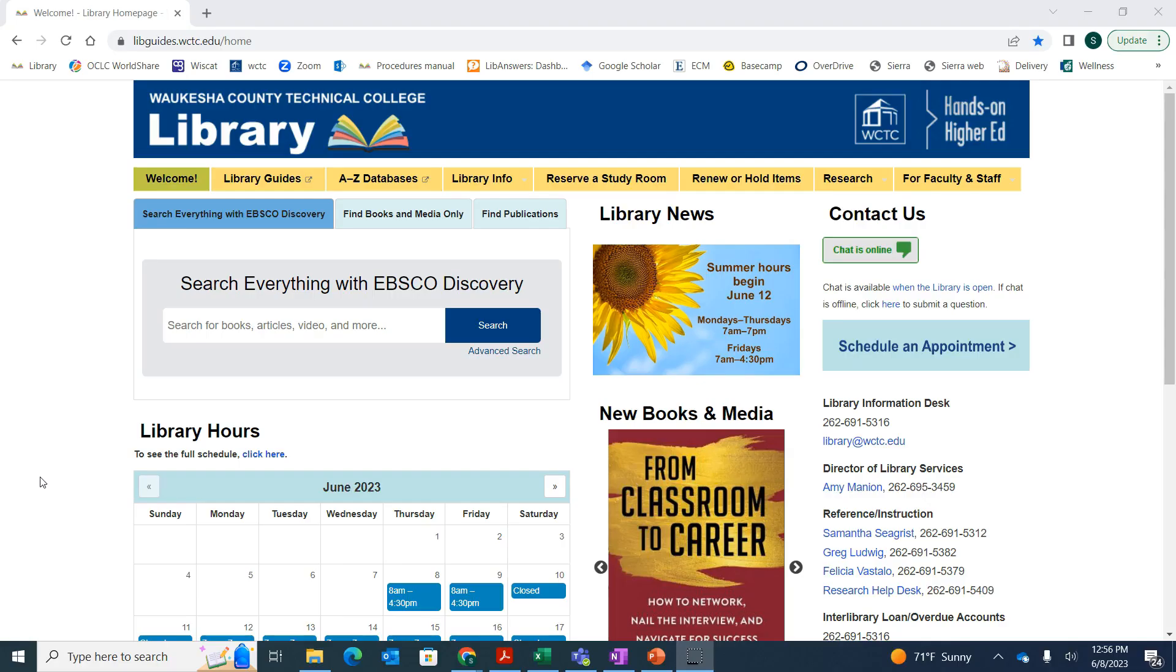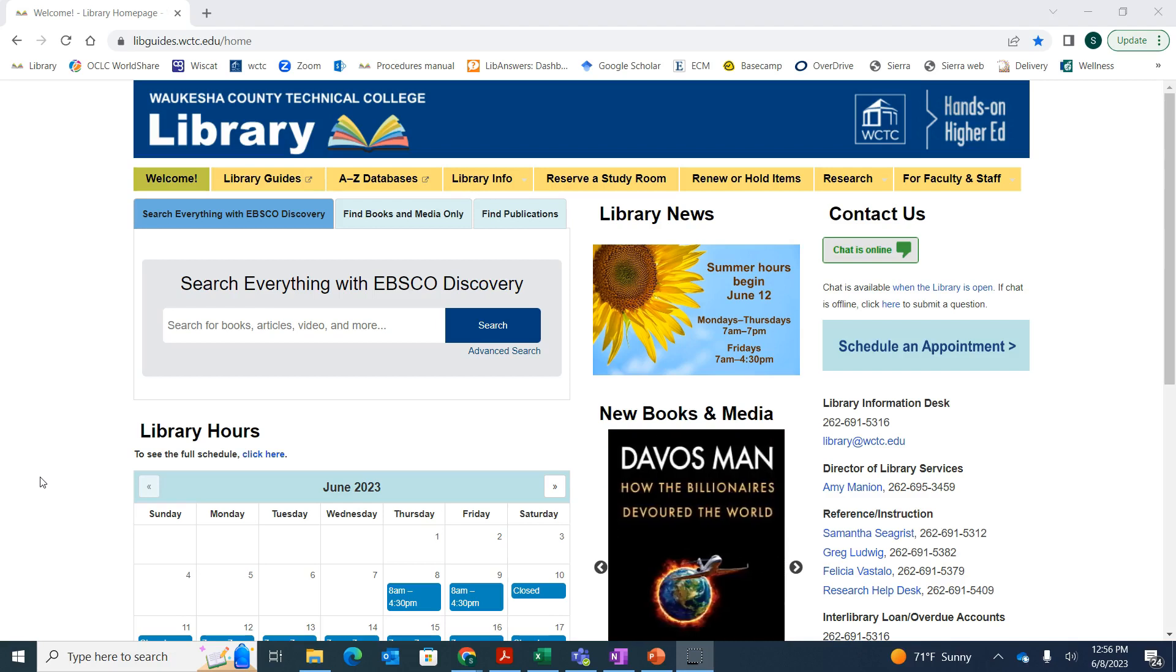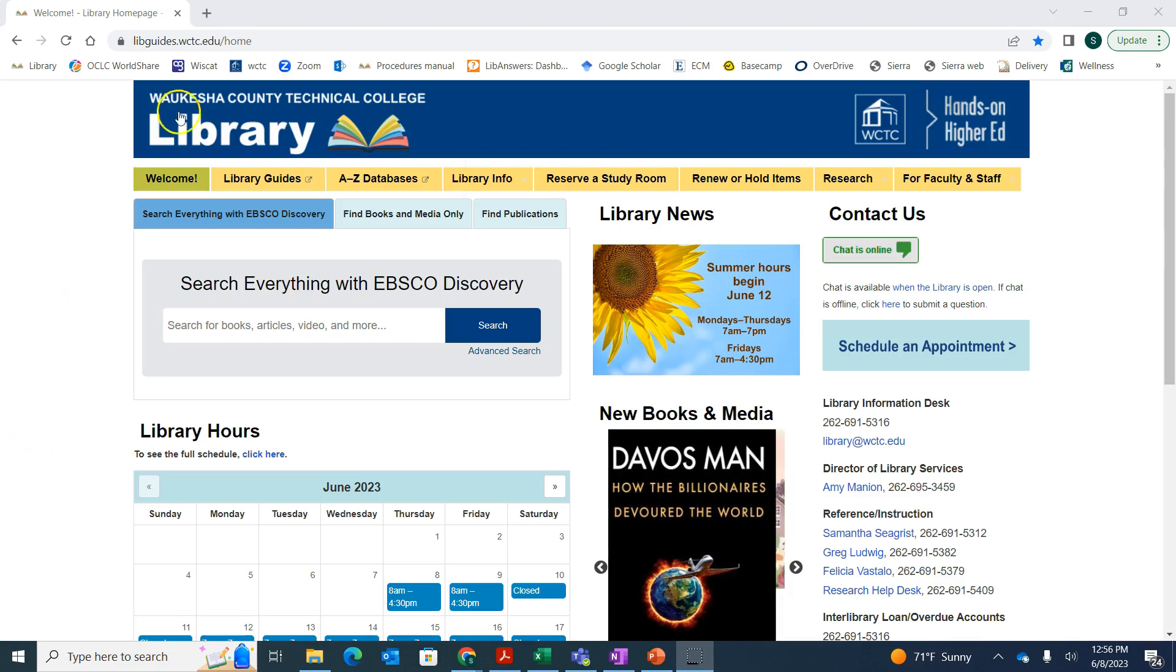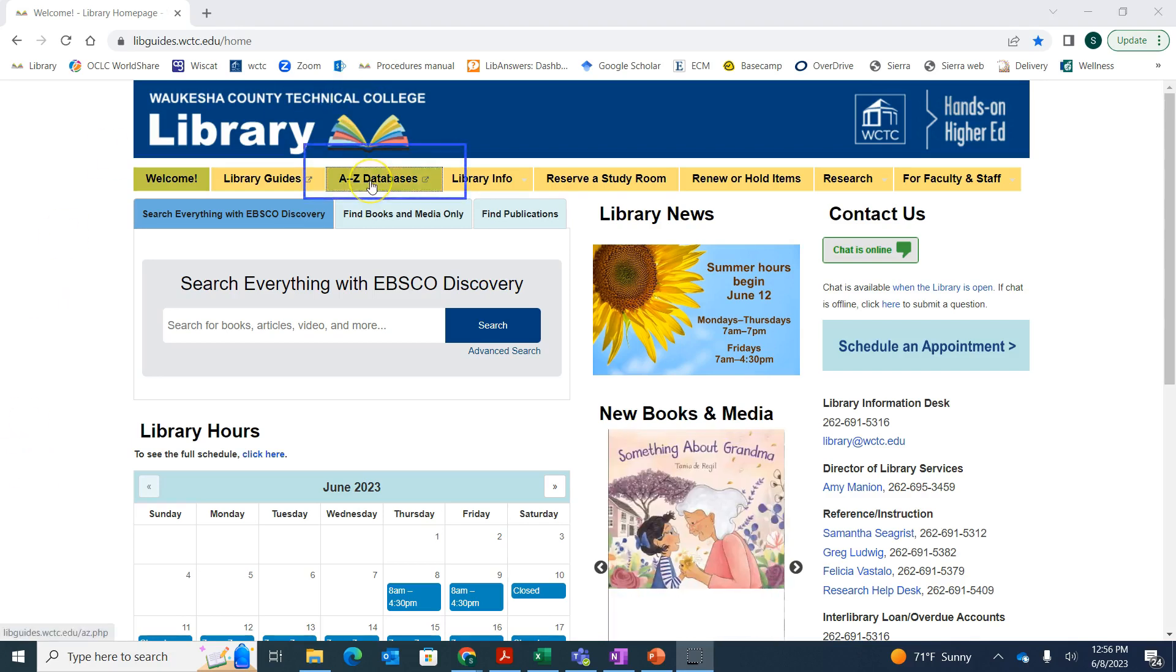Once you're on the library website, which you can get to through the link on the portal, or there's usually a link on your Canvas page, or you can always google WCTC Library, you're going to click on the A to Z Databases.